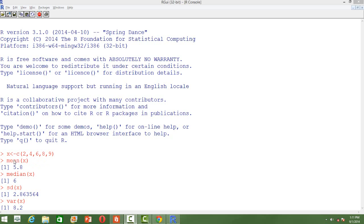First we will create a vector x, and then let's say we want to know what is the mean of this series of numbers. We use the function mean() and in the argument within the bracket we just give the name of the vector for which we want to compute. The mean of x is 5.8.